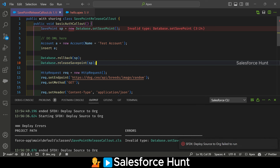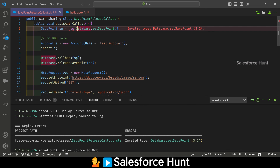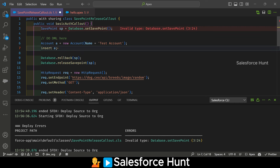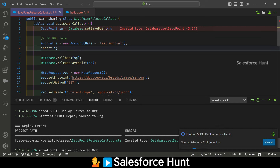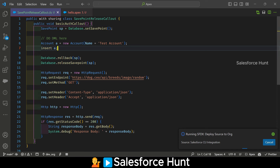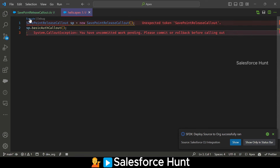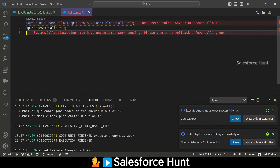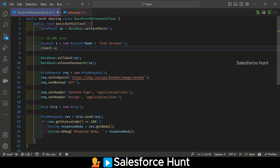Still seeing the error. The first solution is to use a try-catch block — you can also use platform events. Let me use the try-catch approach first.